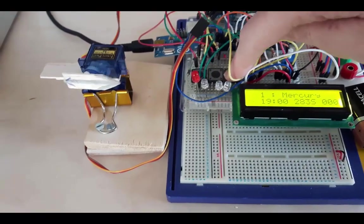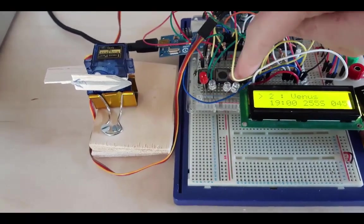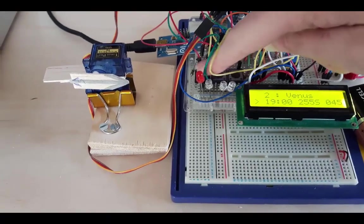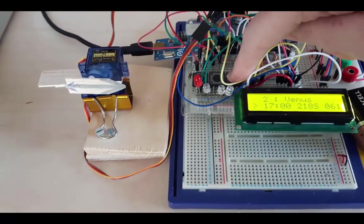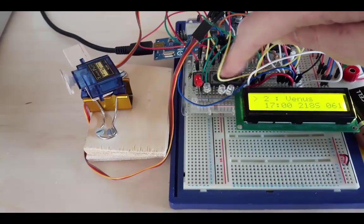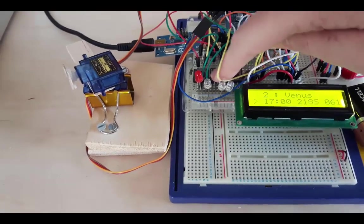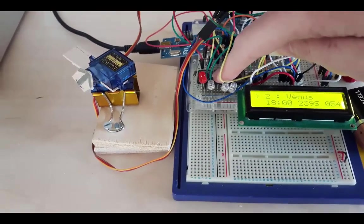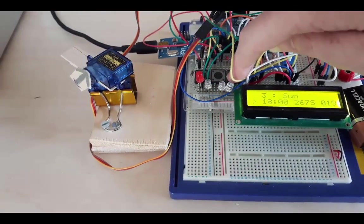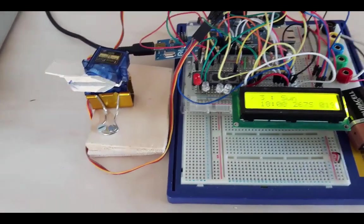I can then choose the time using the left and right buttons, and when I press select, the motors spin, moving the pointer to the correct azimuth and altitude for the planet at that time.